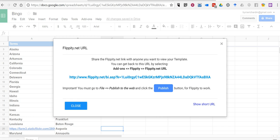So that's how you can create a bingo board through the use of Google Spreadsheets. As always, for more tips and tricks like this, please check out freetechforteachers.com and practicaledtech.com.